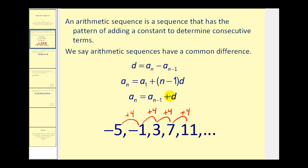This last formula is a recursive formula, which means if we want to find, say, the fifth term, we take the fourth term — a sub n minus one — and add the common difference. This just emphasizes the pattern we see highlighted in red.